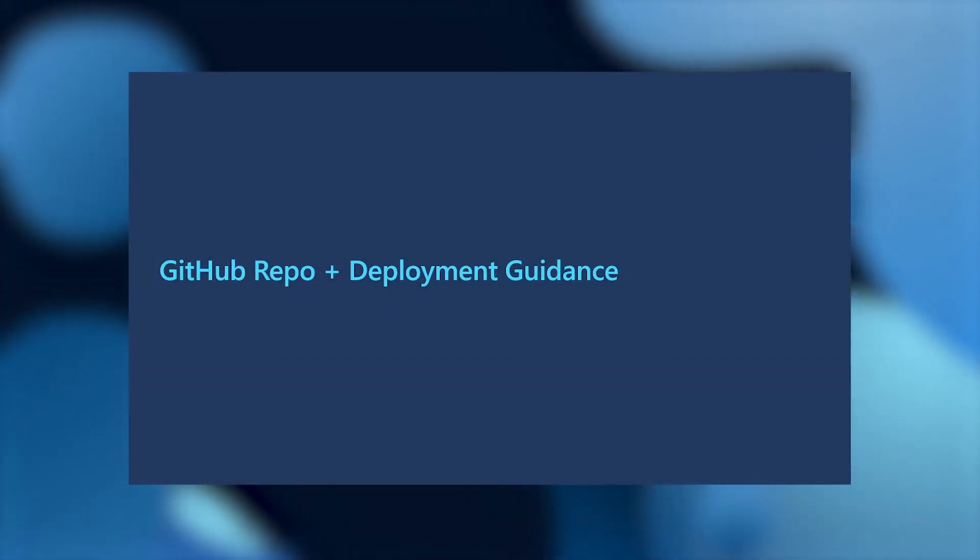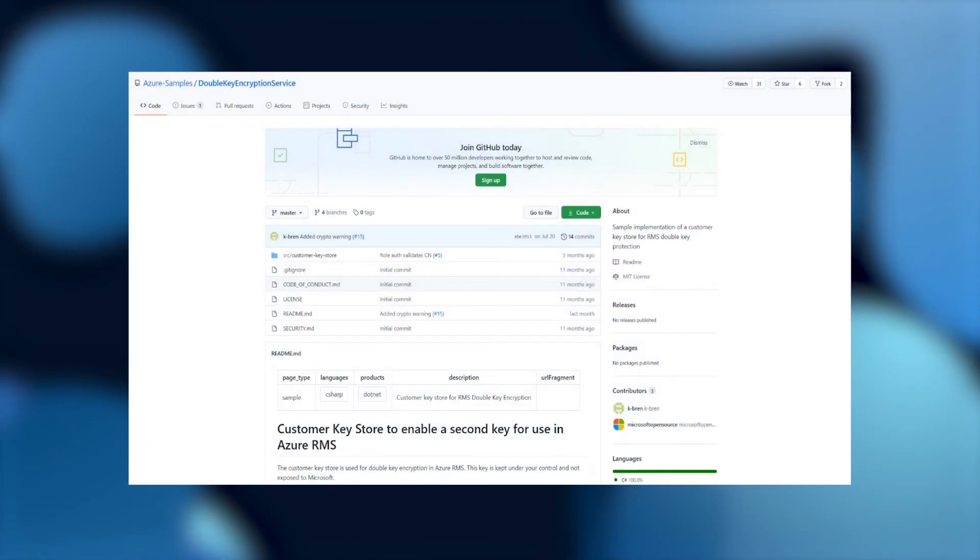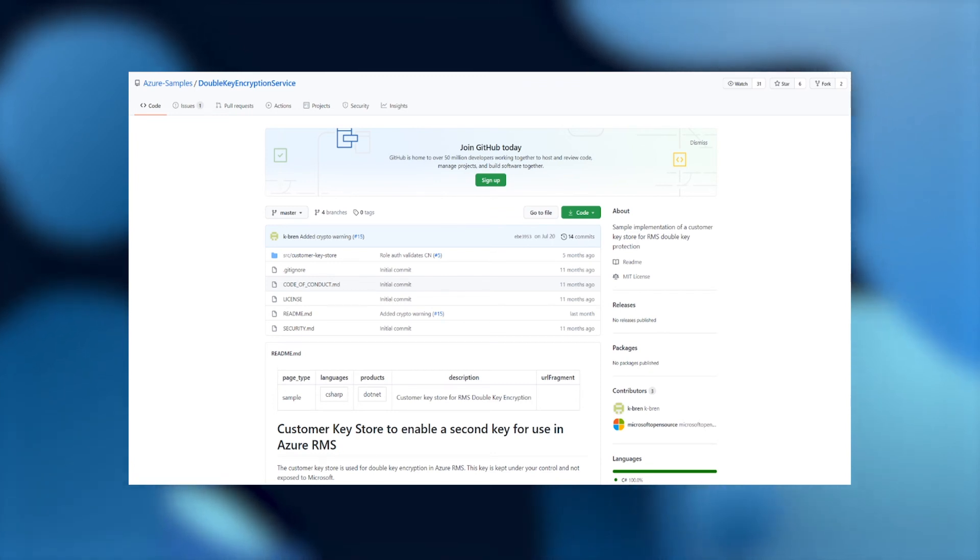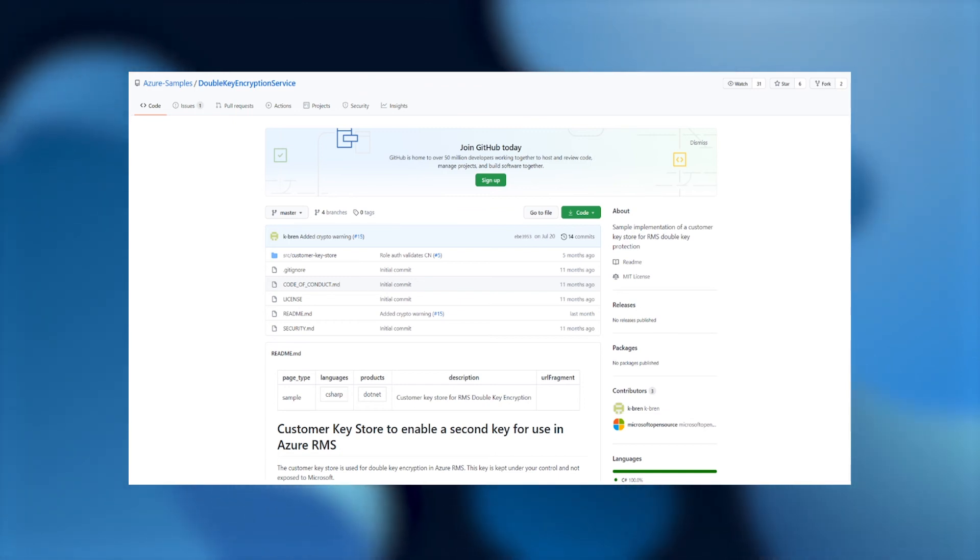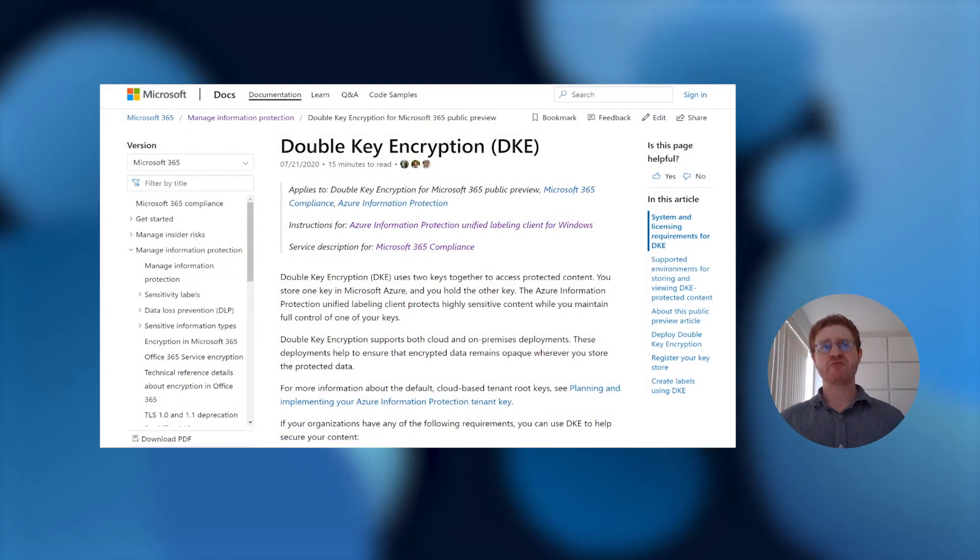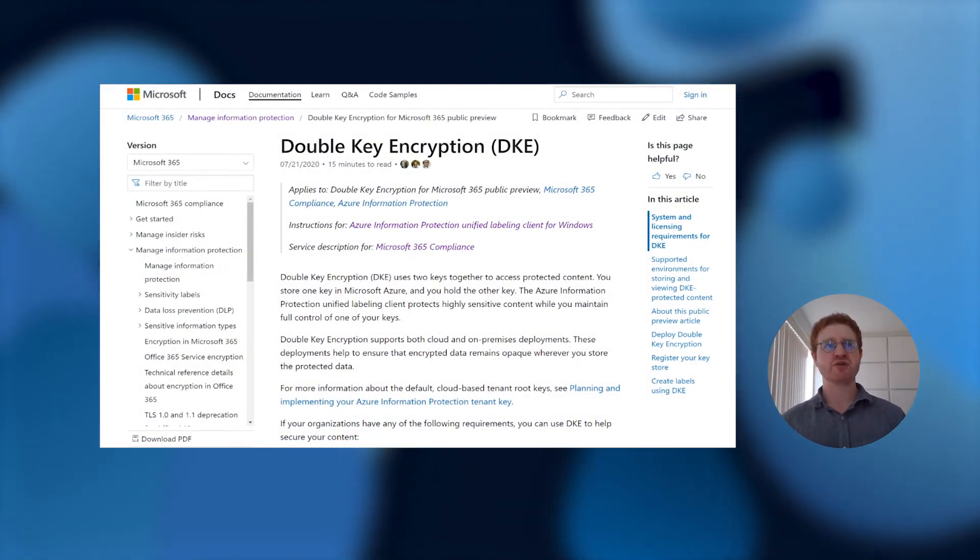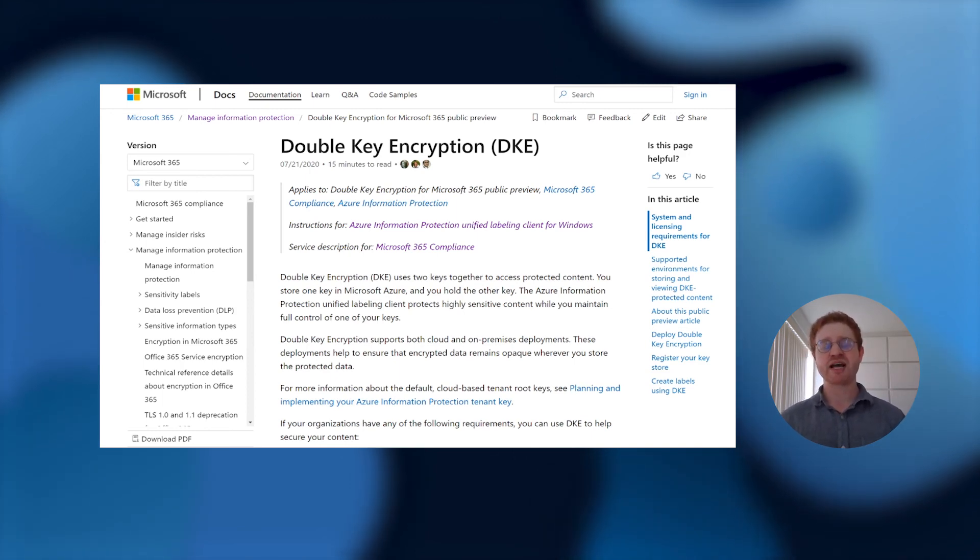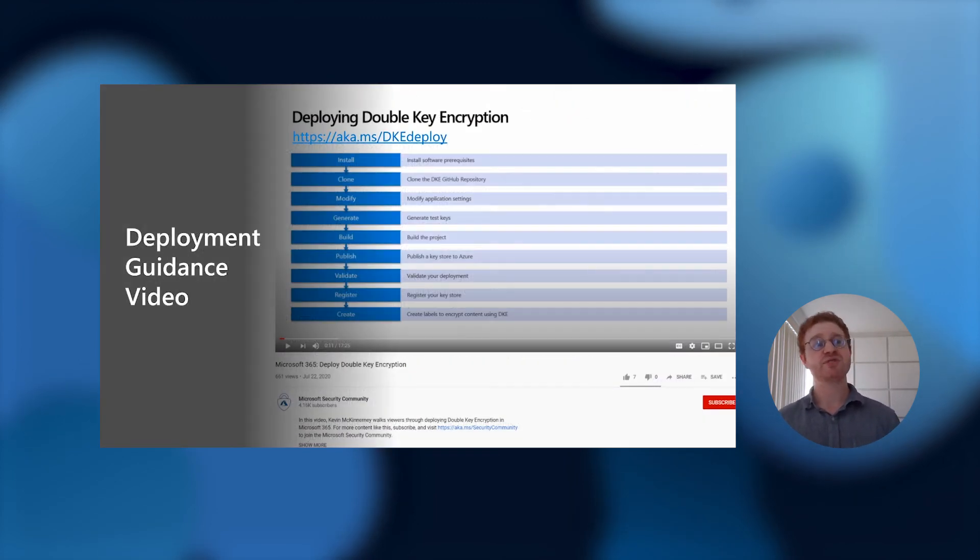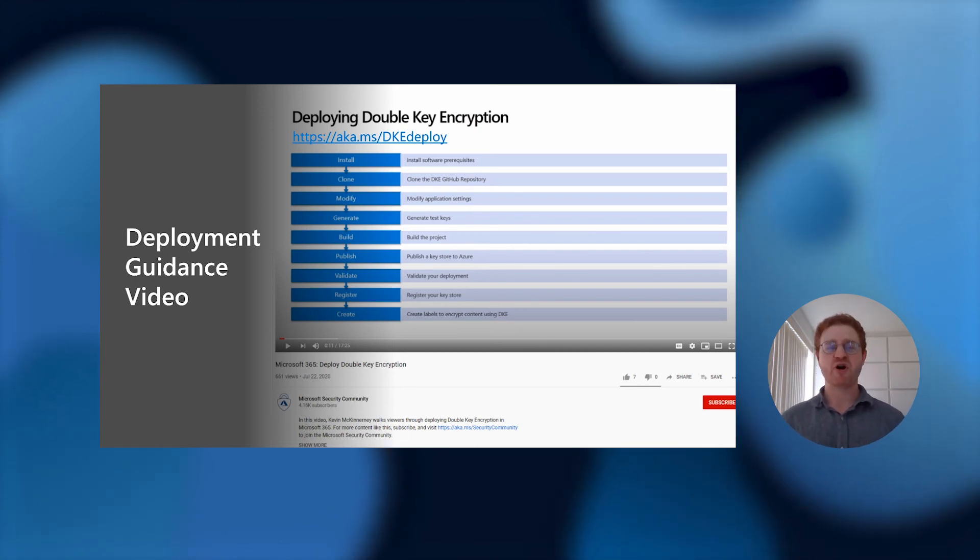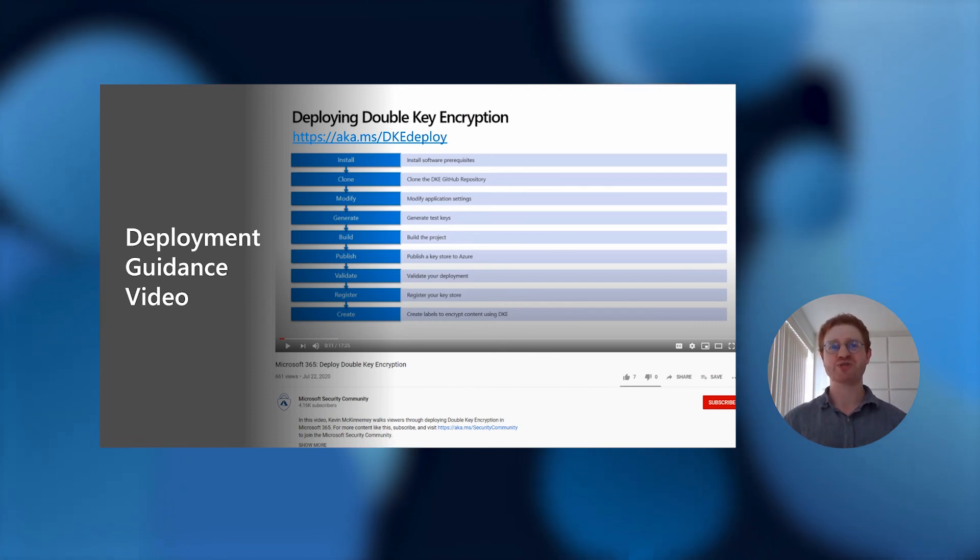We make it really easy for our customers to get started with double-key encryption. We host the double-key encryption service on GitHub in a repository, and this is an open-source repository that you can clone and modify as you see fit. Many of our customers have very specialized regulations that they need to modify the code to meet, so we provide this open-source implementation that you can modify to suit whatever needs you may have. We also provide very easy-to-follow double-key encryption service documentation which walks through exactly the requirements needed to operate the service and how you can get started using double-key encryption. We also have a deployment guidance video, roughly 15 minutes in length, that takes you from absolutely nothing to deploying your double-key encryption service.